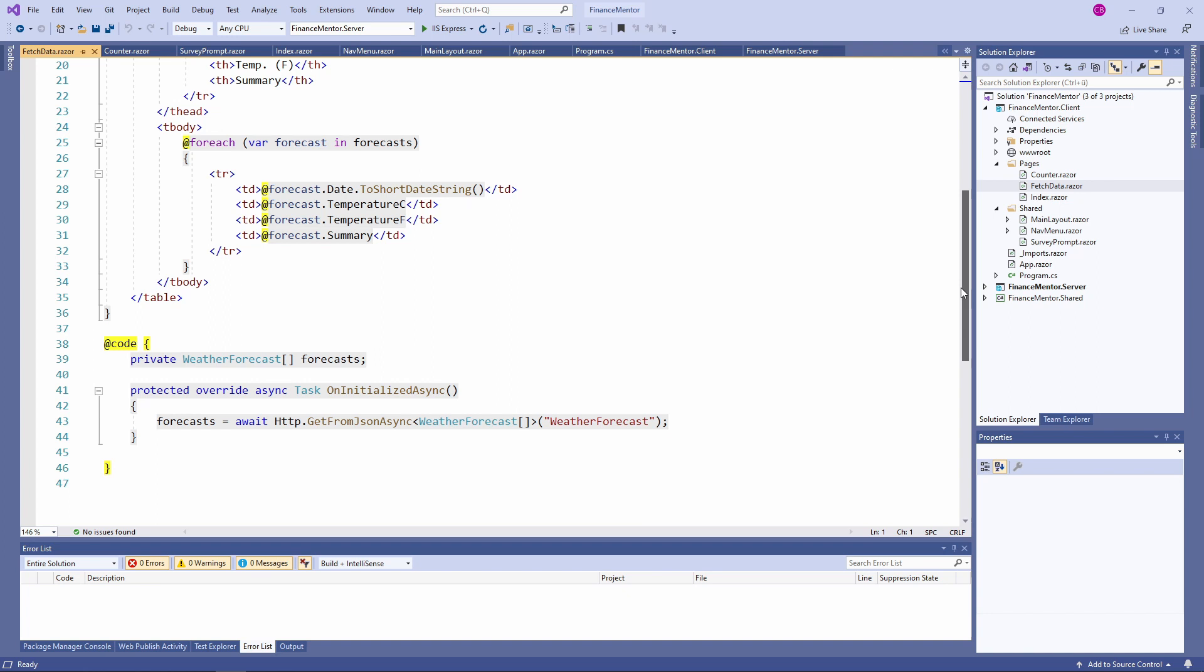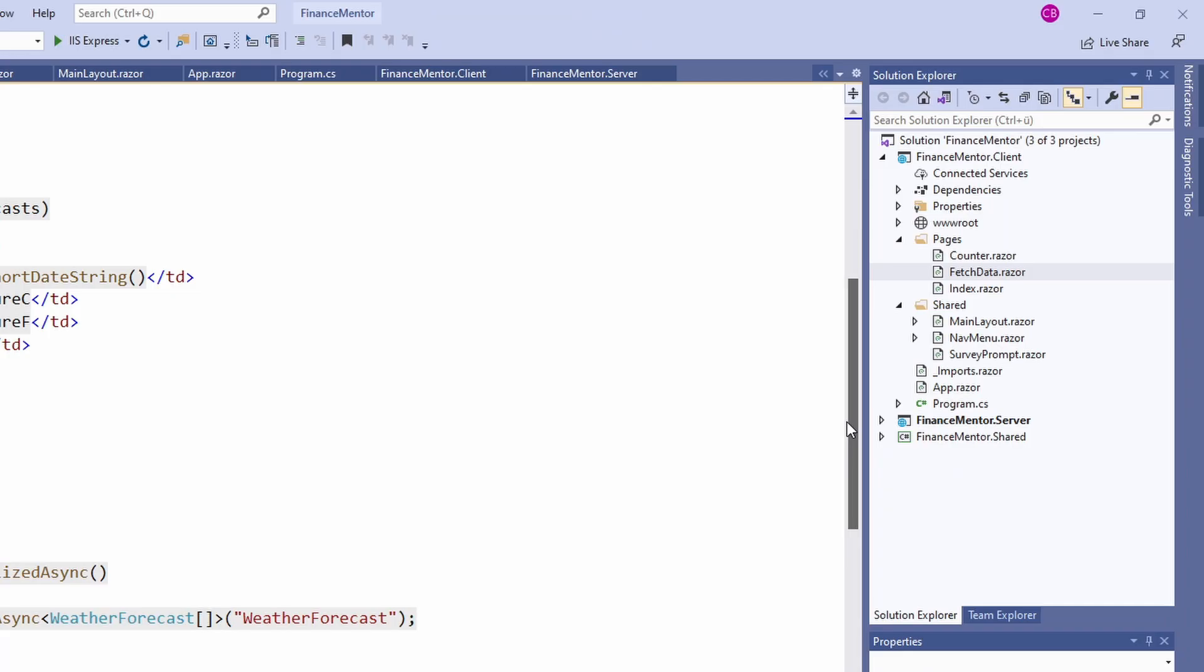As you can see, this component is doing a little more than the counter component before, but it still uses simple syntax and only a few code lines. We'll discuss API handling in a future video of this crash course in more detail.